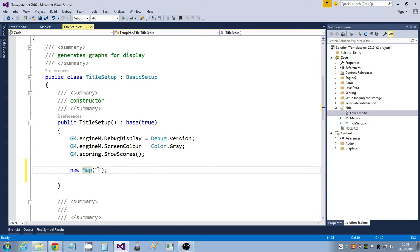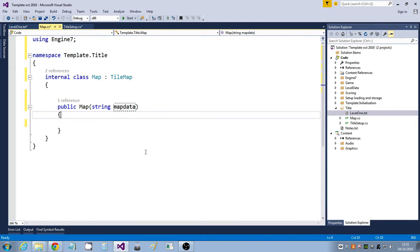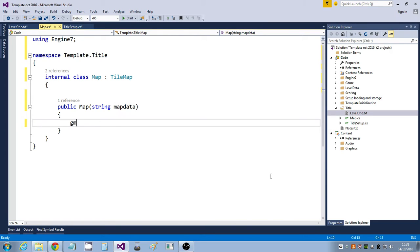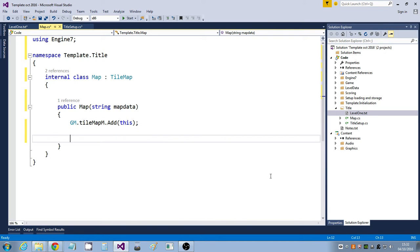Going back to the title setup, I'll put that data in — just give it the path. The path is going to be 'title', then two backslashes because it's an escape sequence, then the full name of the file. I'm going to say gm.tilemapmanager.add(this) to indicate to the tile map manager that I want this tile map to be managed. If I don't do that it will not be drawn or updated.